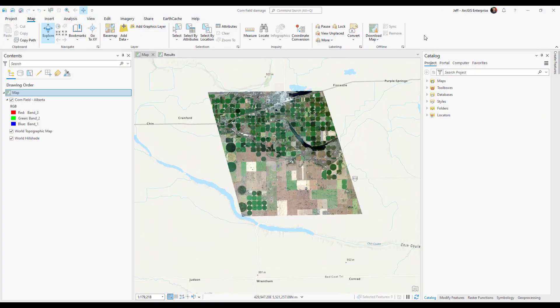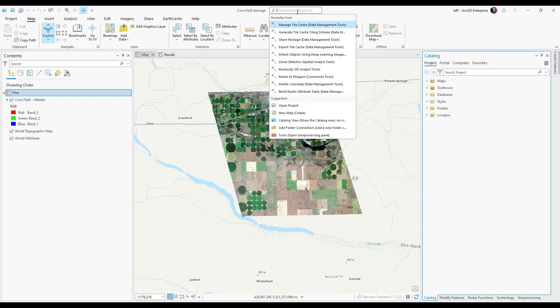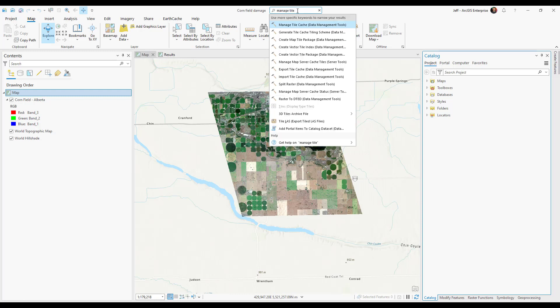First we'll open ArcGIS Pro with the raster layer we want to bring into the web. To get started all I have to do is go to my search bar and search for manage tile cache.